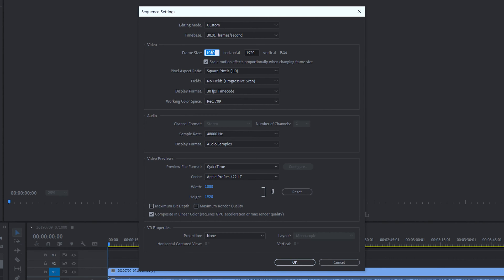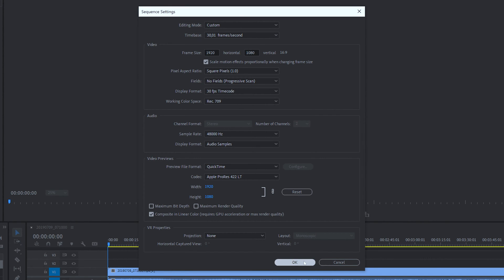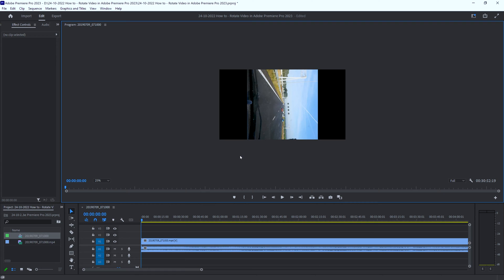In Frame Size you can change your frame size. Right now it's 1080 by 1920, which is portrait, and I'm going to change that to 1920 by 1080. If you have a 4K file, this will be 3840 by 2160. I still have the 1920 file, so I click OK — and now the sequence settings have changed.